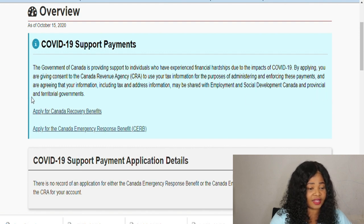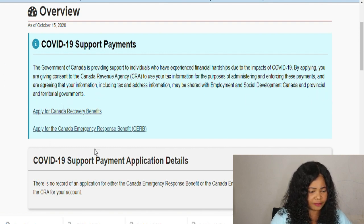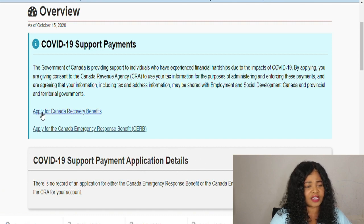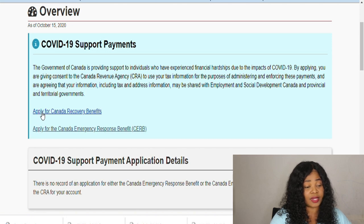Now you come over here and you click 'Apply for Canada Recovery Benefits.'